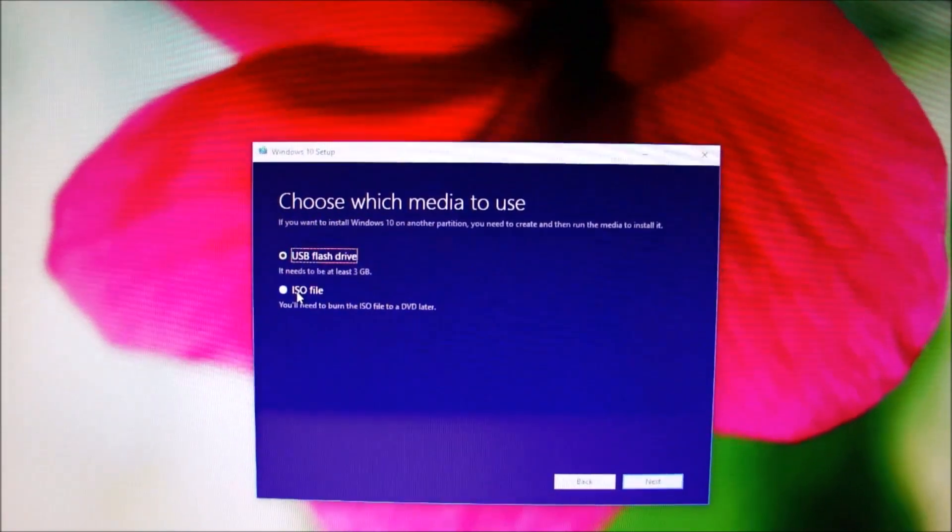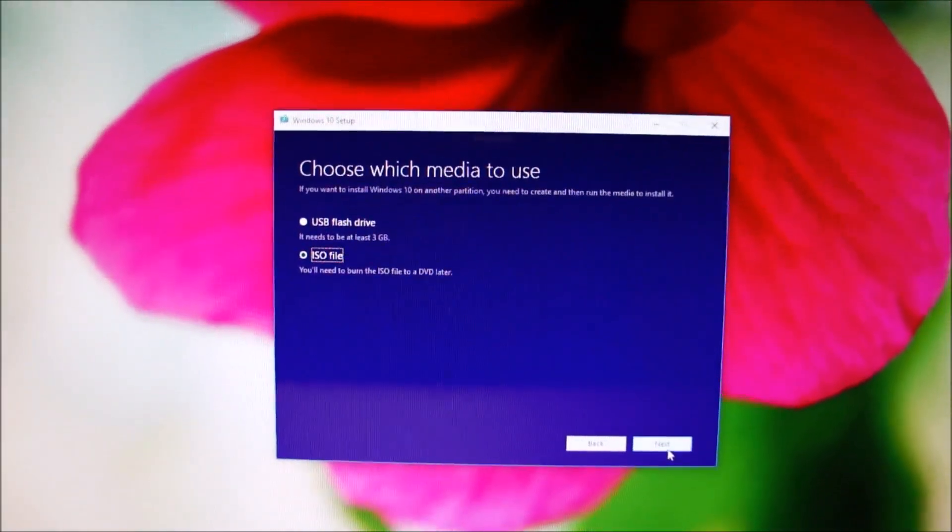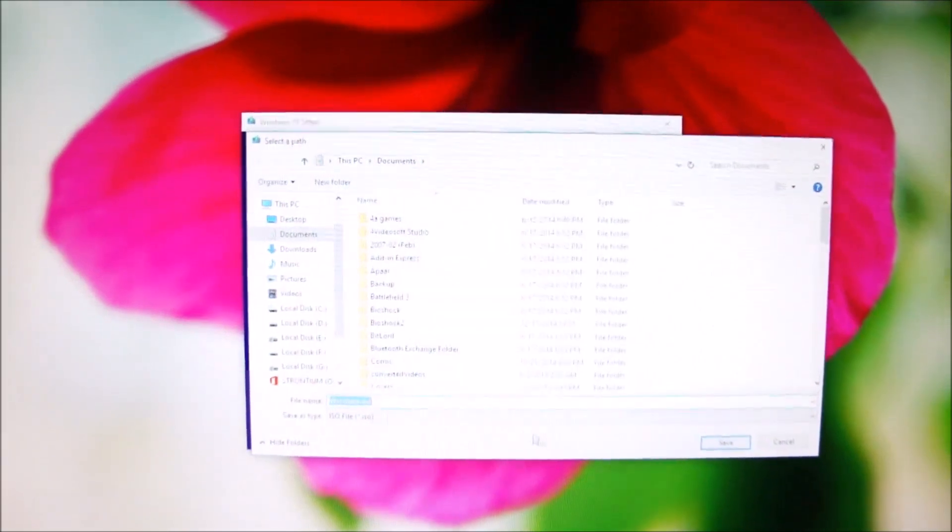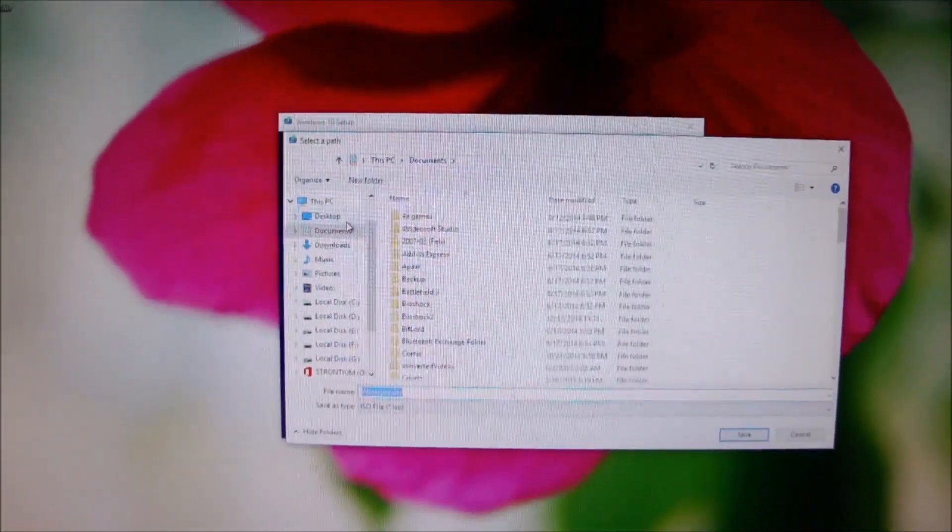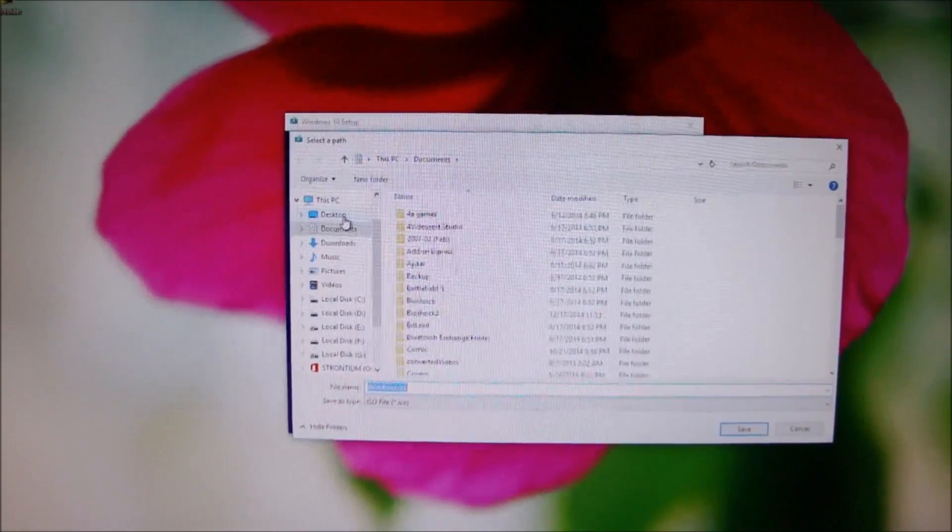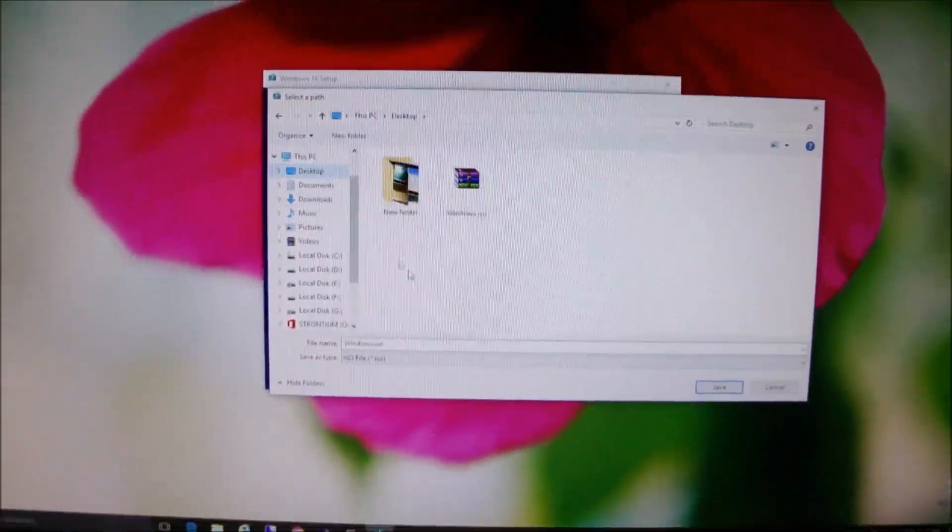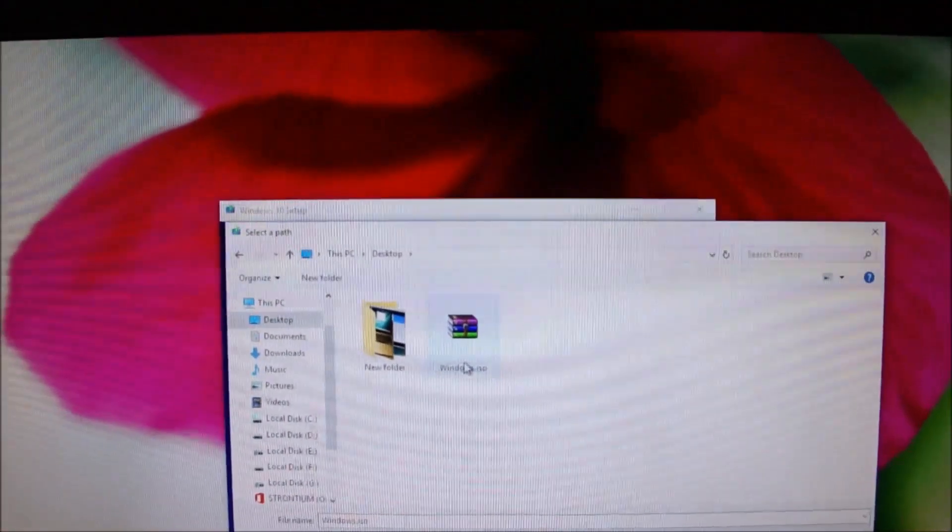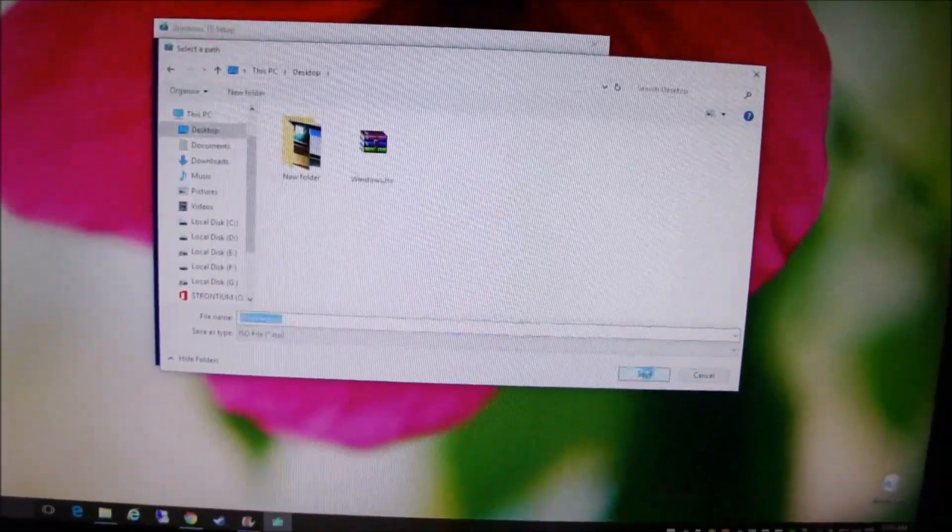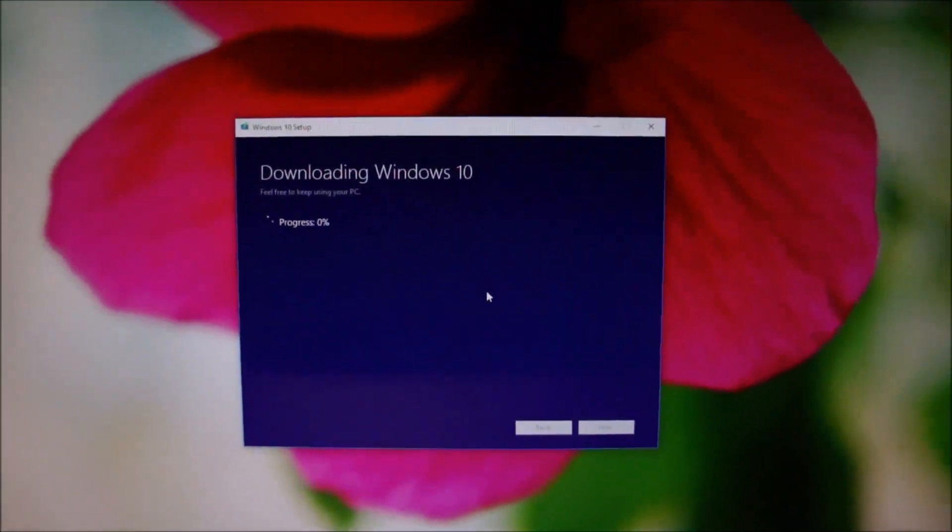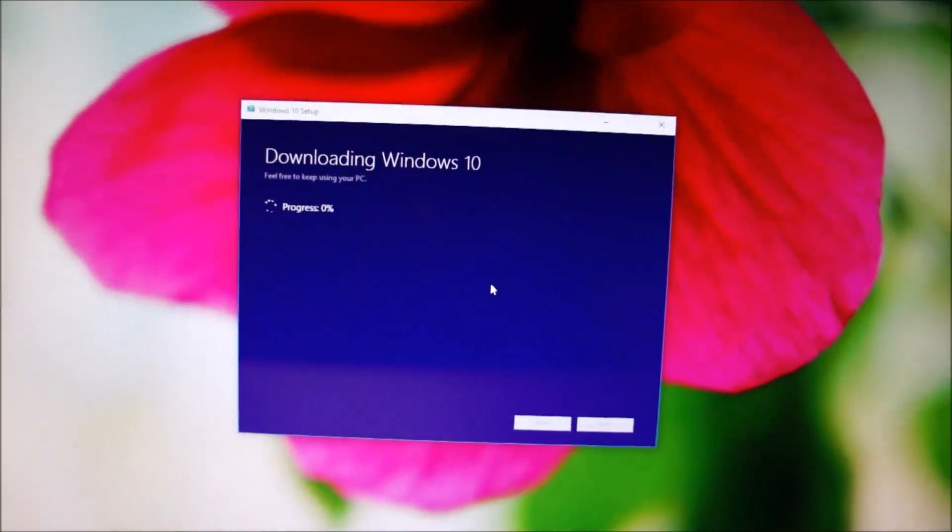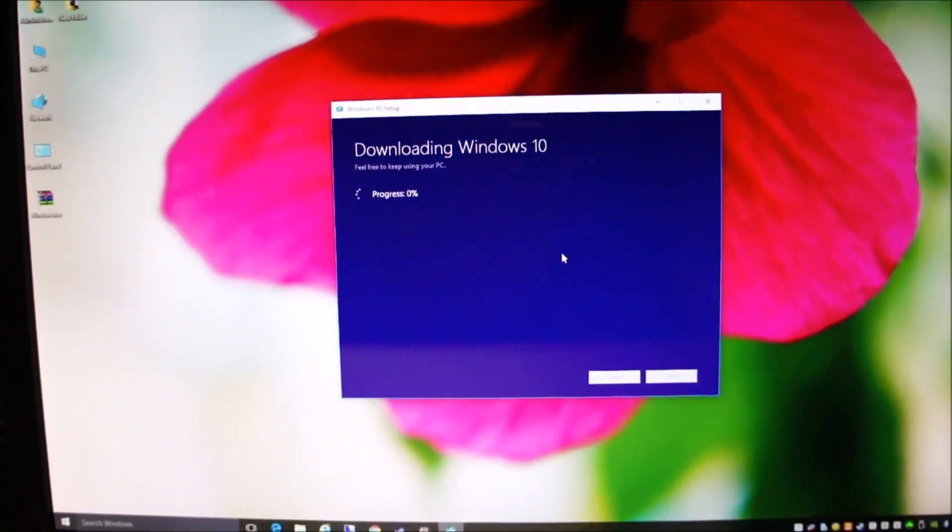Then select ISO file because we need to create an ISO file. Boot Camp works with an ISO file. Now select the save folder. I will be saving it onto my desktop. And click save. I already have it downloaded here. And now we wait for the program to download Windows 10 installation files.